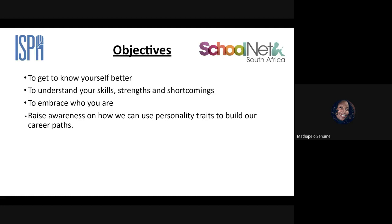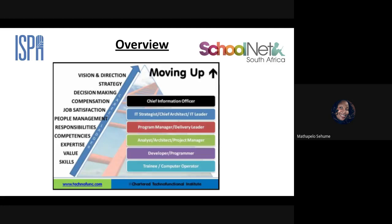The objectives of this session are to understand ourselves better, because once we understand ourselves better we're able to position ourselves for the market. We'll also look at understanding the skills we have, our strengths and shortcomings, and see how we can use those to better ourselves. Most importantly, today's session is to raise awareness on how we can use our personality traits to build our career paths.